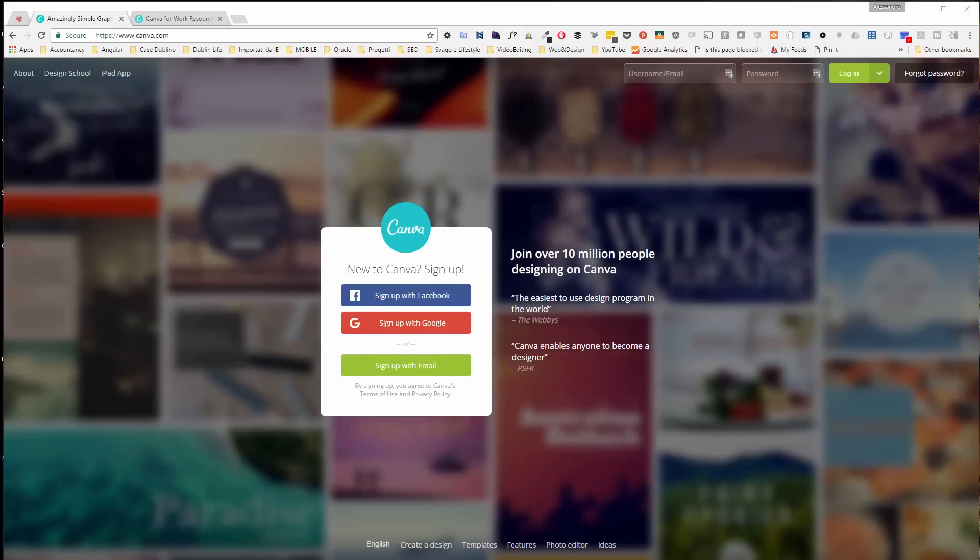Do you want to learn about how to create amazing thumbnails for your YouTube channel or for your Facebook page, and all of that for free? Stay tuned, let's see how to do that.